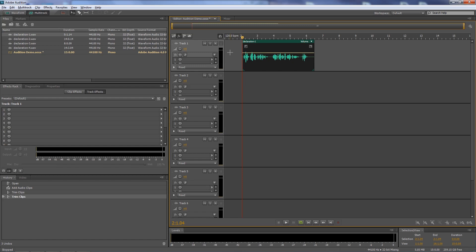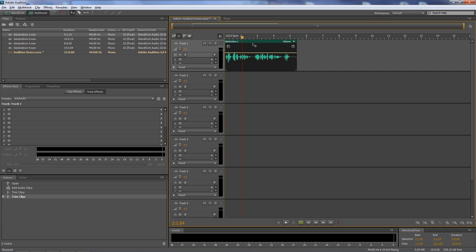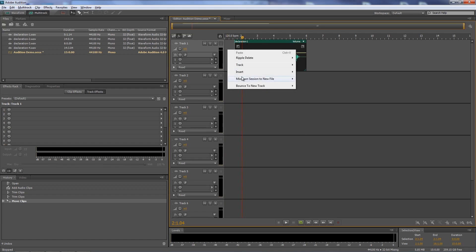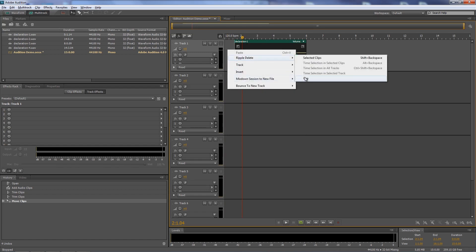The thing is it leaves this gap here. And so what do you do about the gap? Well, in other programs, there are keyboard shortcuts you can use to close the gap. But in Audition, I don't know of any keyboard shortcuts that will close the gap for you automatically. So you can simply drag it over. That's simple enough. Or you can right click here and say ripple delete the gap.